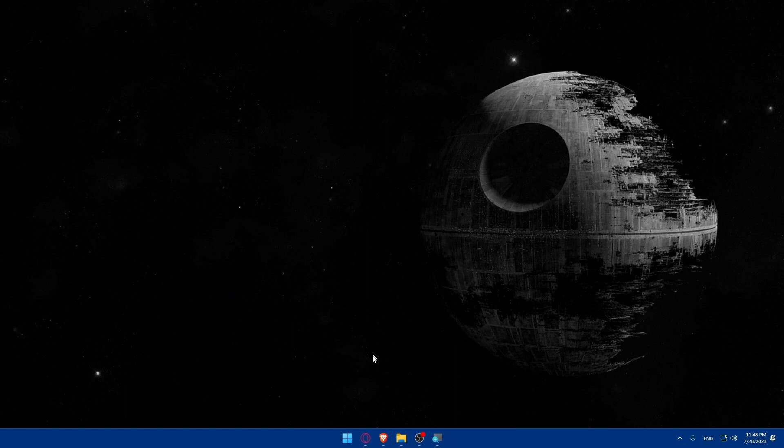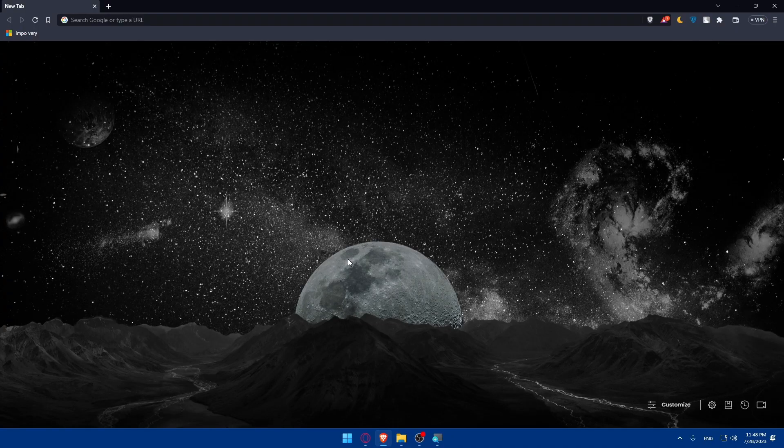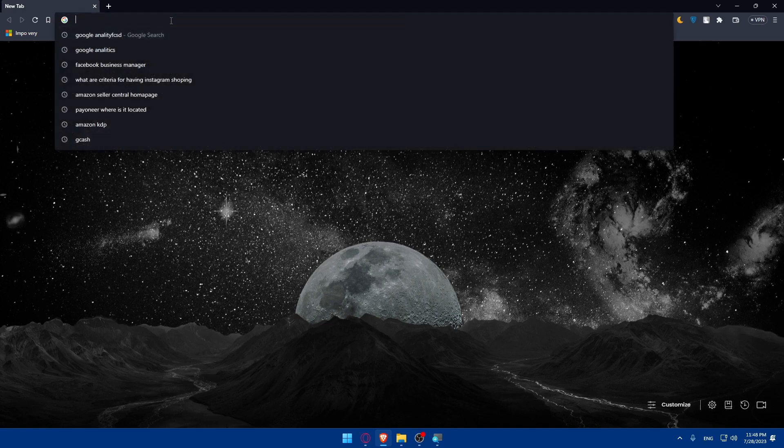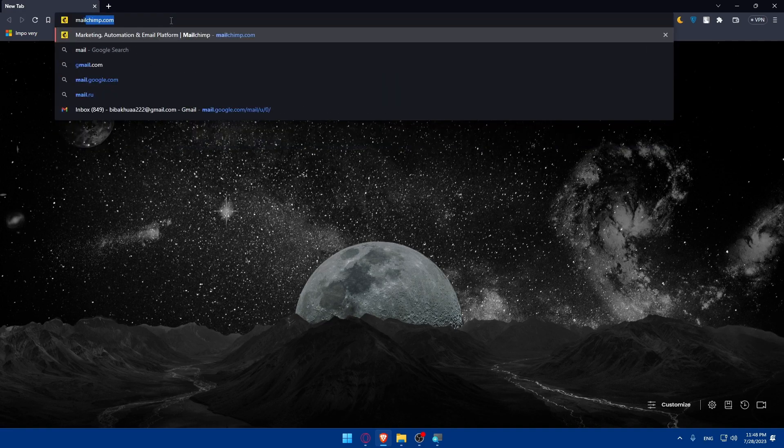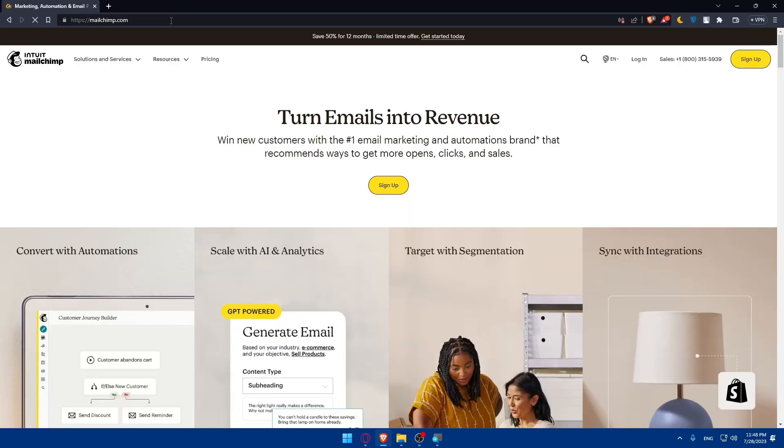In my case, I'm going to use the Brave browser, but you can use any other browser that you possibly have. Once you open that browser, make sure to go and sign up for MailChimp. If you don't have a MailChimp account yet, visit mailchimp.com. Hit the enter button and if you have an account, make sure to sign in or log in.